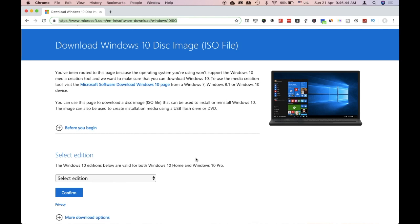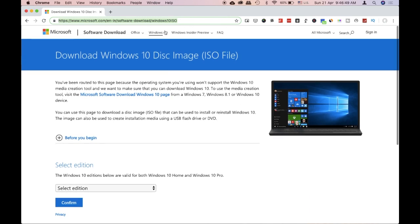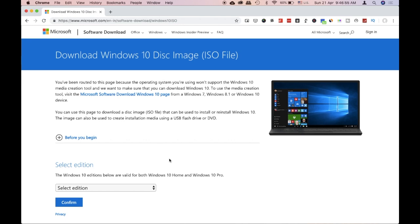Hey guys, if you want to download the ISO file for Windows 10, you will need to click on the link in the description of this download page. You will need to open this desktop and open this page.